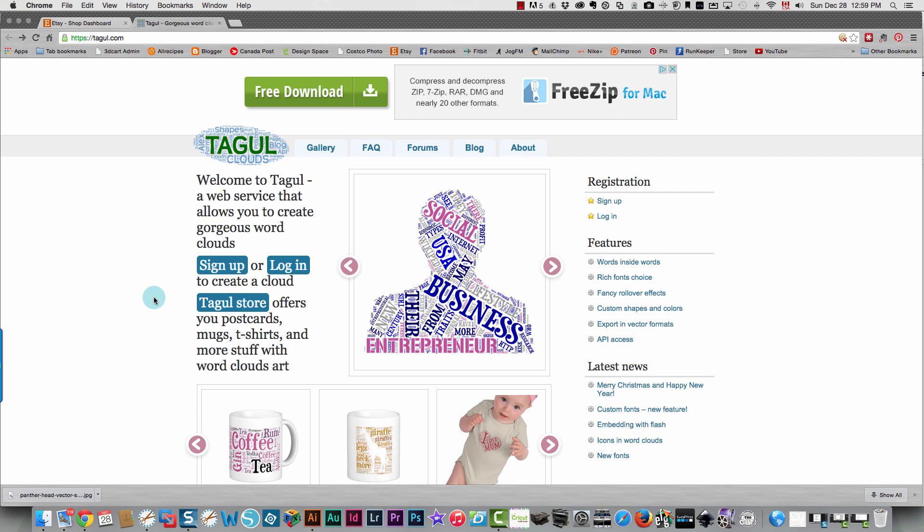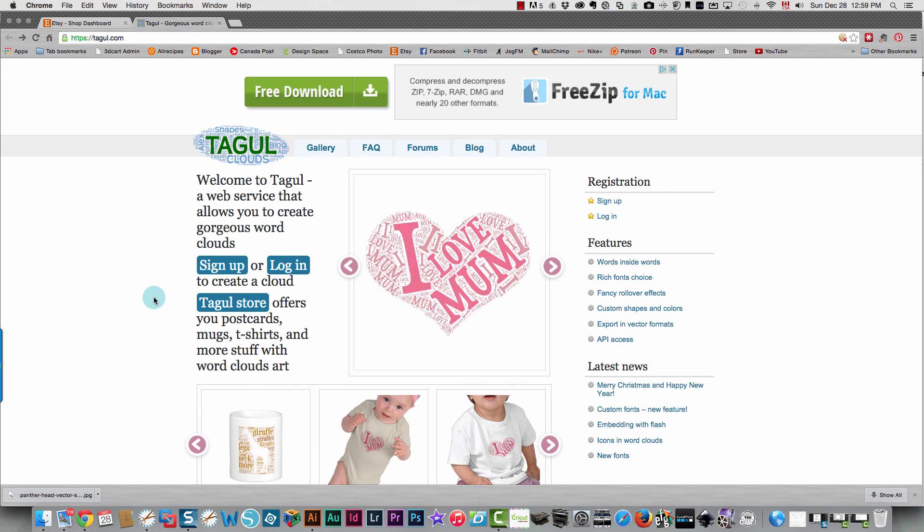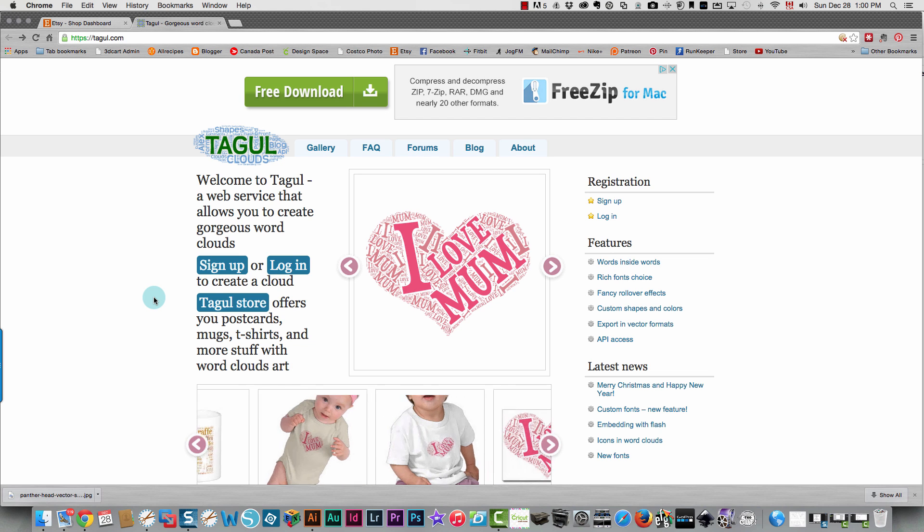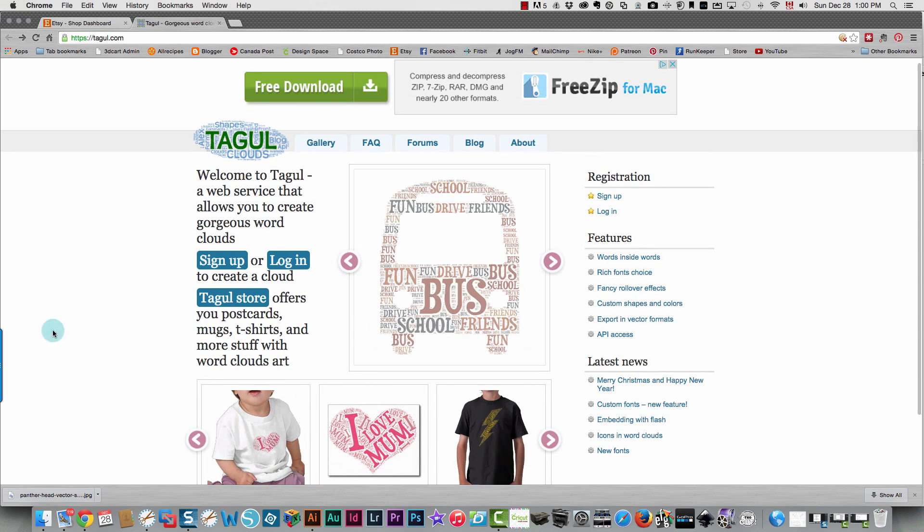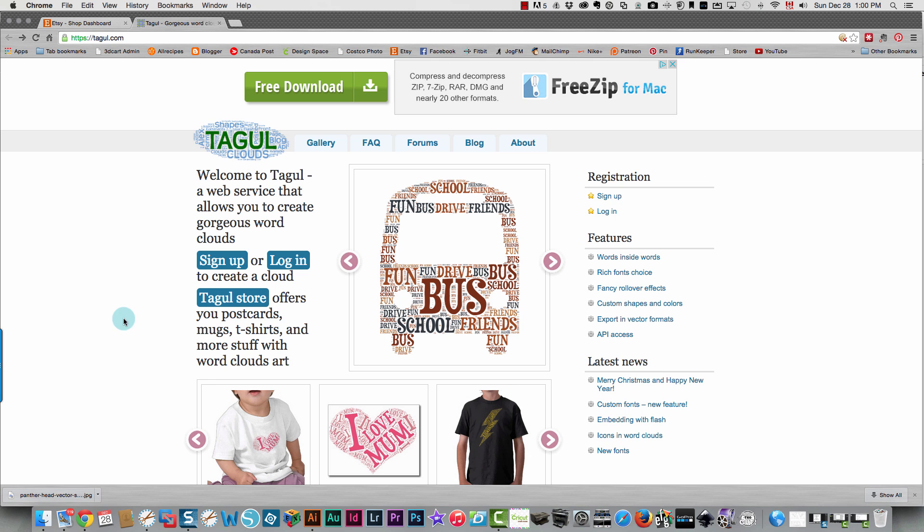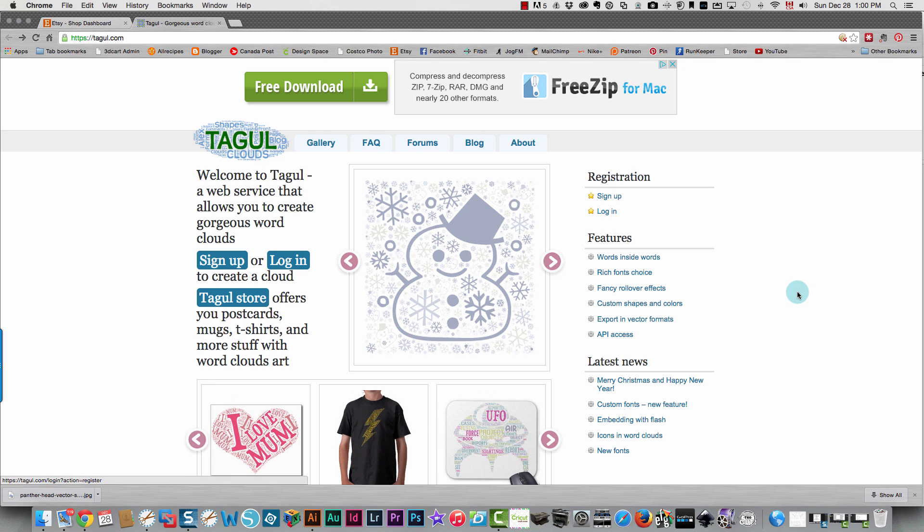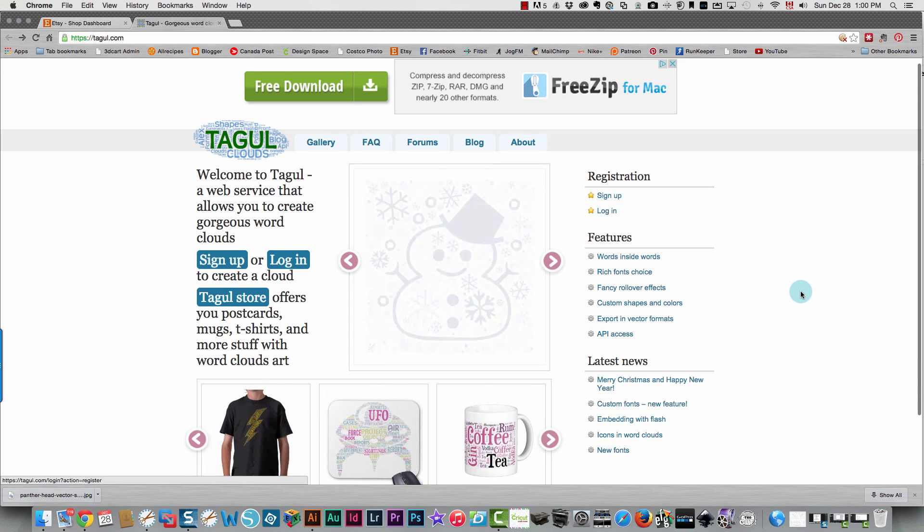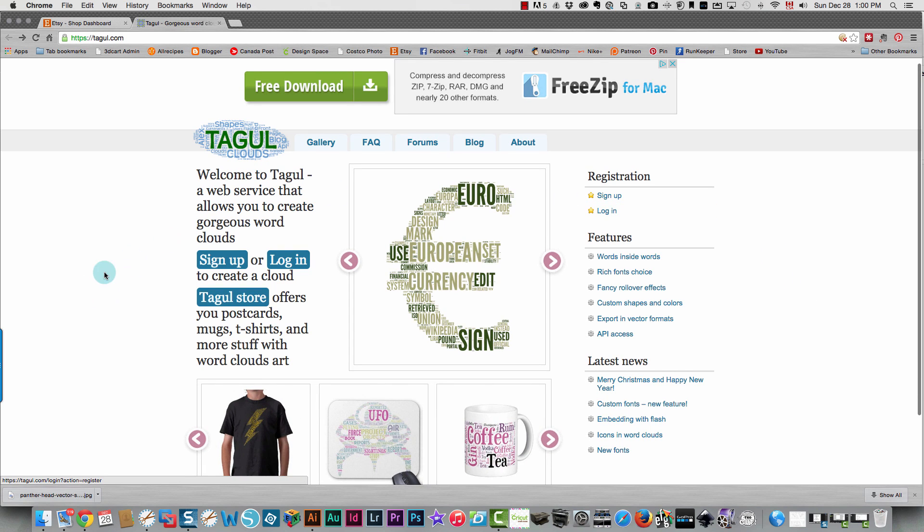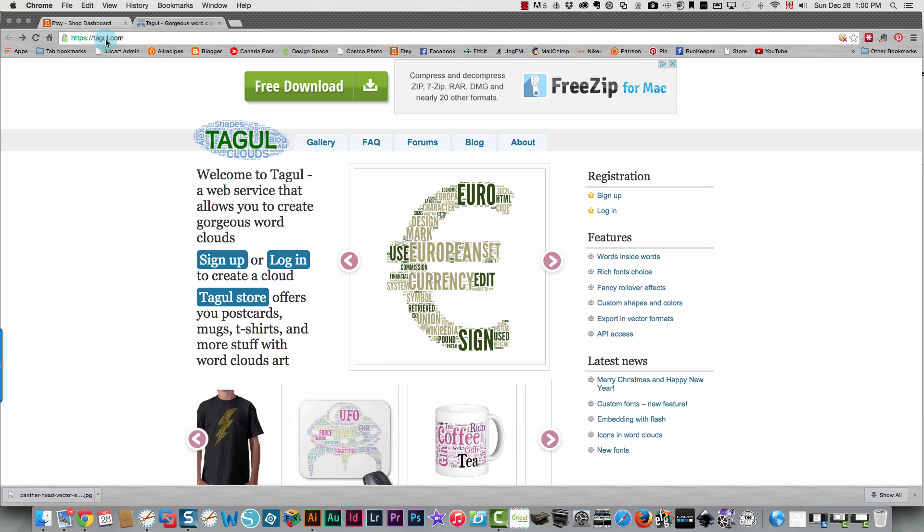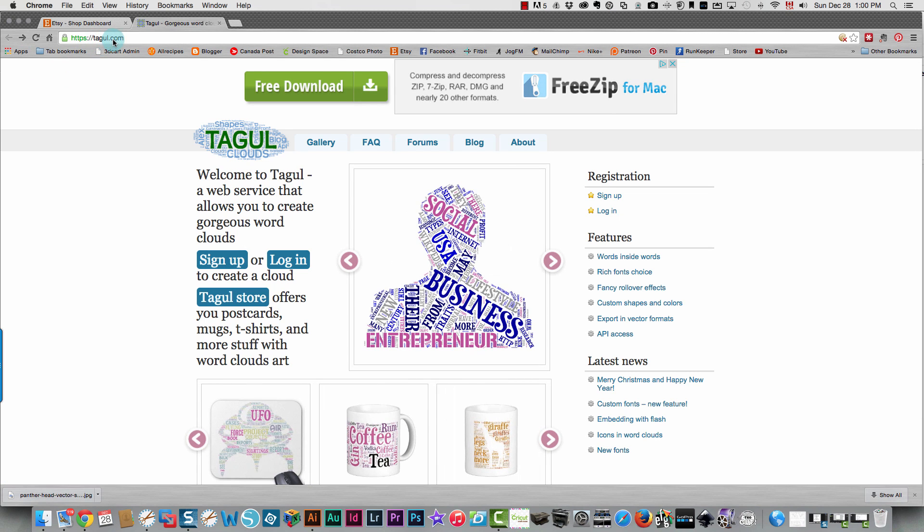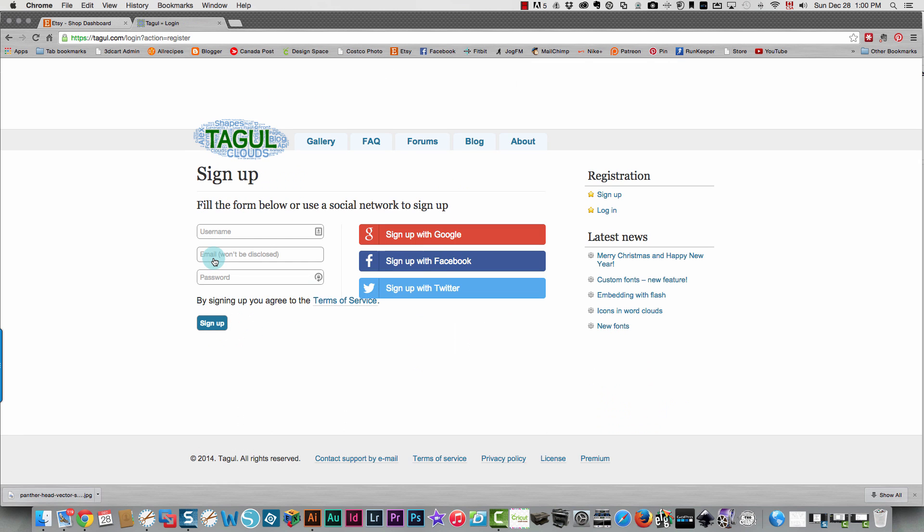In the example posted in the Silhouette SD and Cameo users group, the person used Tagzito but that would require me to install Microsoft Silverlight for Mac and I'm not doing that. I don't want to install anything if I don't need to and especially not something from Microsoft. Tagul is an online option so I'm going to come over here. The site is at tagul.com and I'm going to sign up over here.